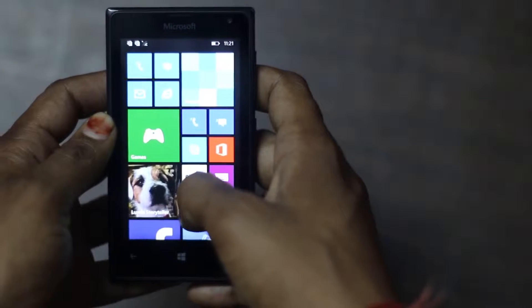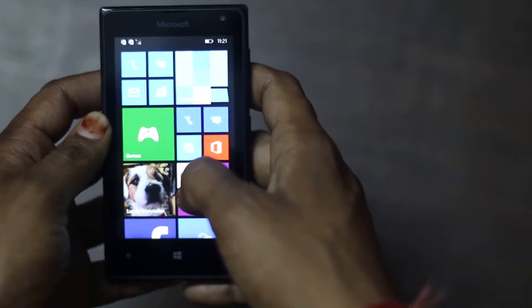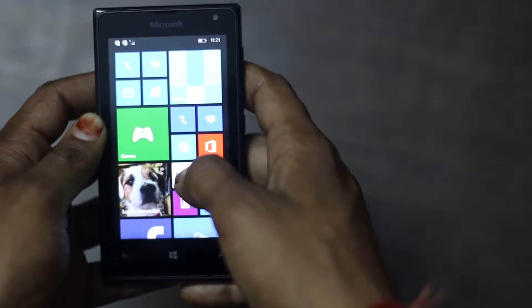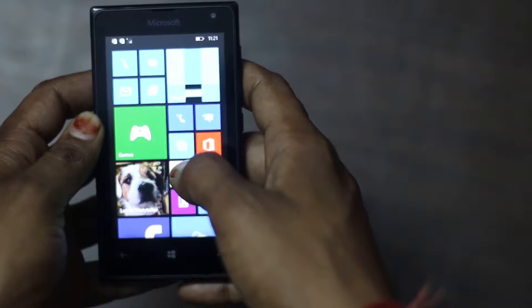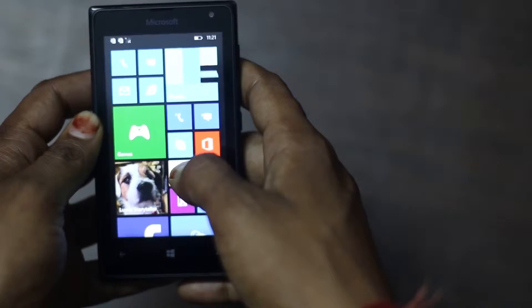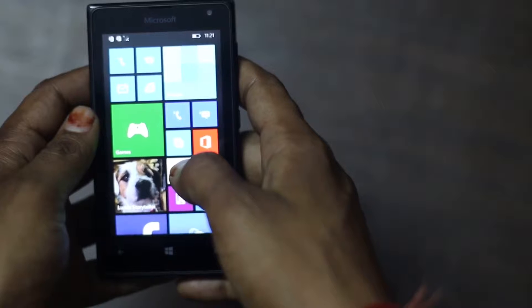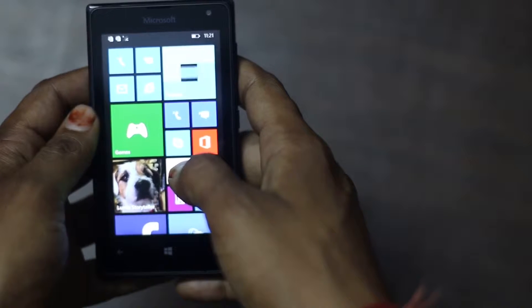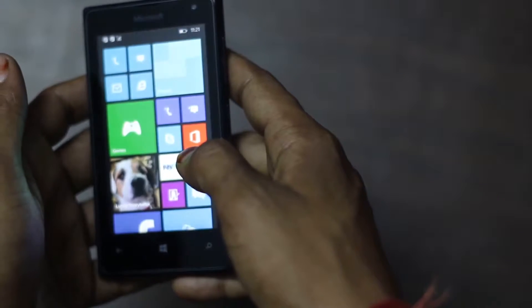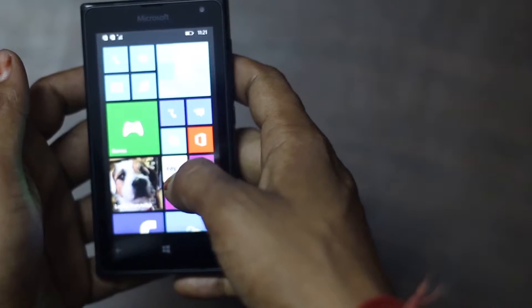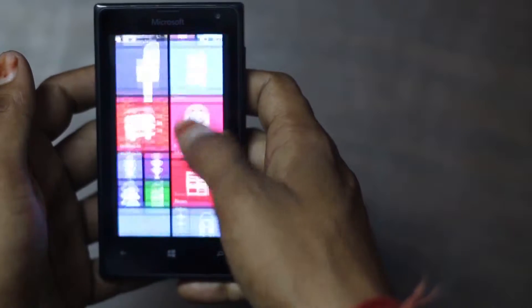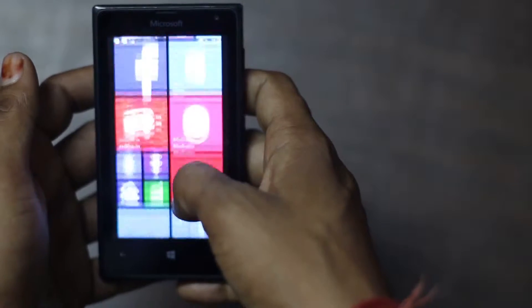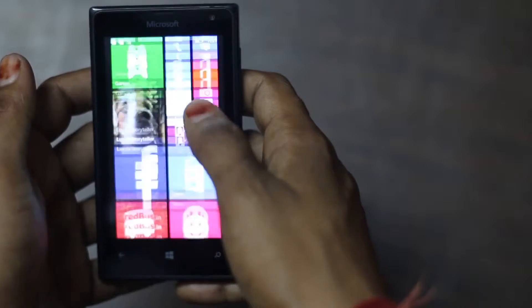On the front it features 4 inch display which has a resolution of 400x800px. After using it for around 1 month I can say that I haven't found any problem in the display while in sunlight or in low light.